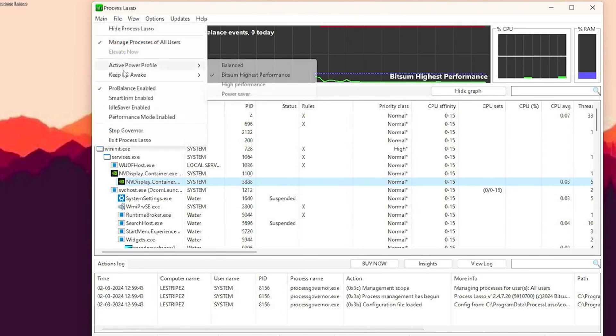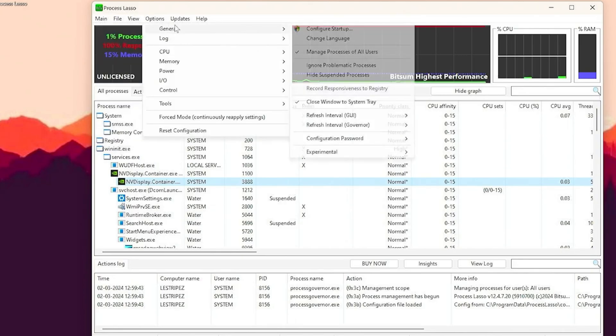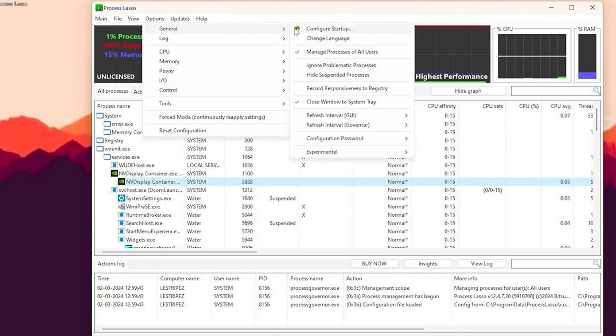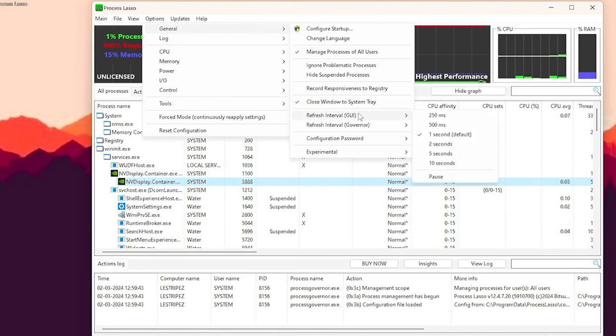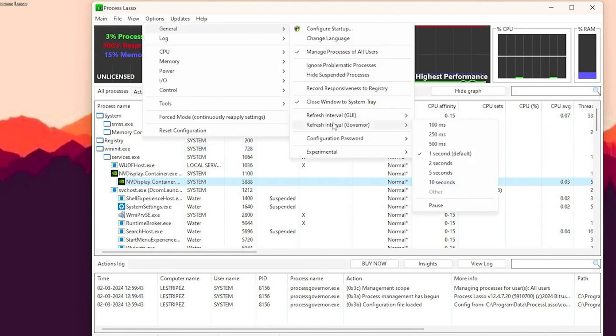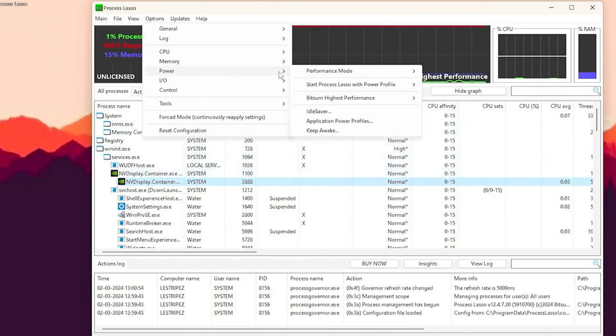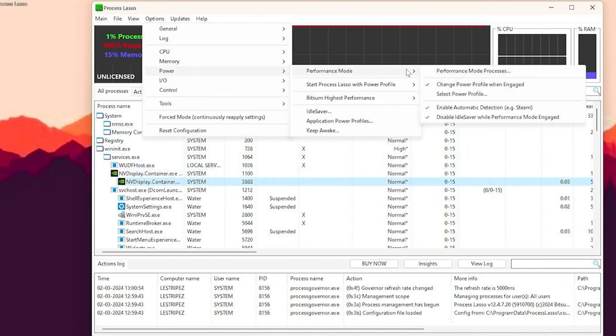Then we're going to go down here. Go under ProBalance, this one should be enabled 100%, and performance mode should also say enabled. Then we're going to move over to options. Under general in here, manage processors of all users should be checked. Then we're also going to go down to refresh interval and set this one to 5 seconds. Do the same thing for refresh interval governor, also put to 5 seconds. Under power and performance mode, make sure that all three of these here are checked.